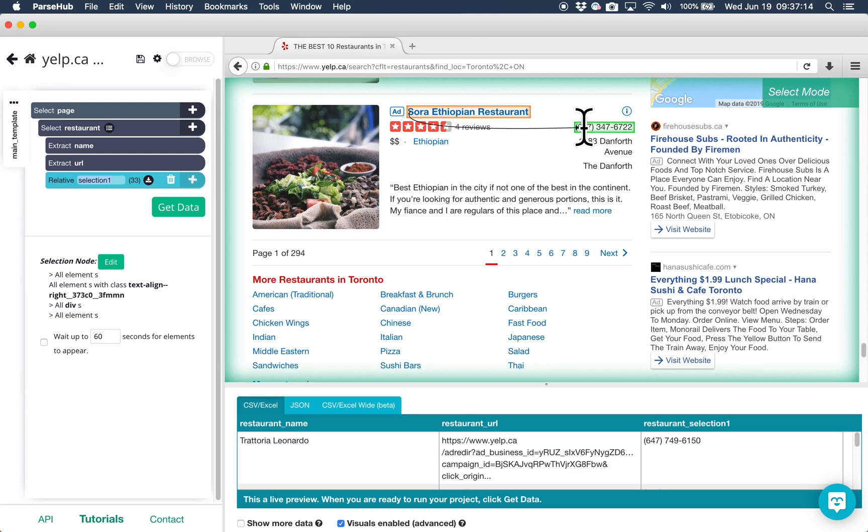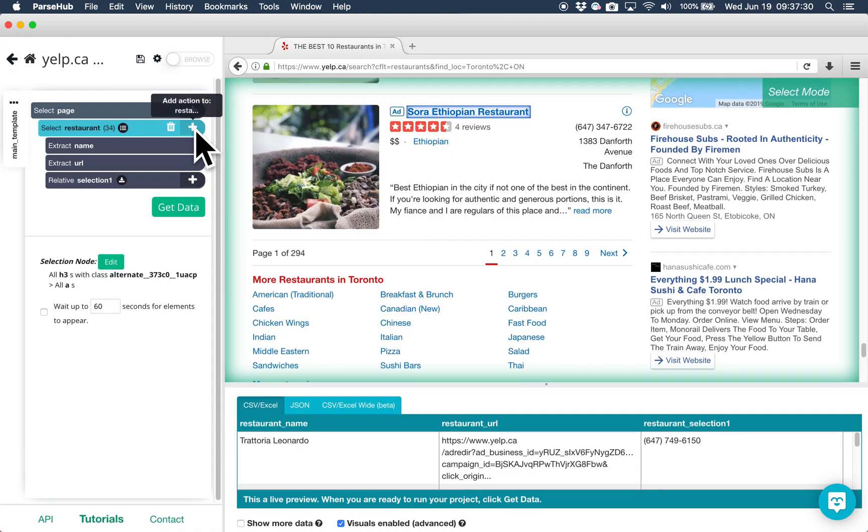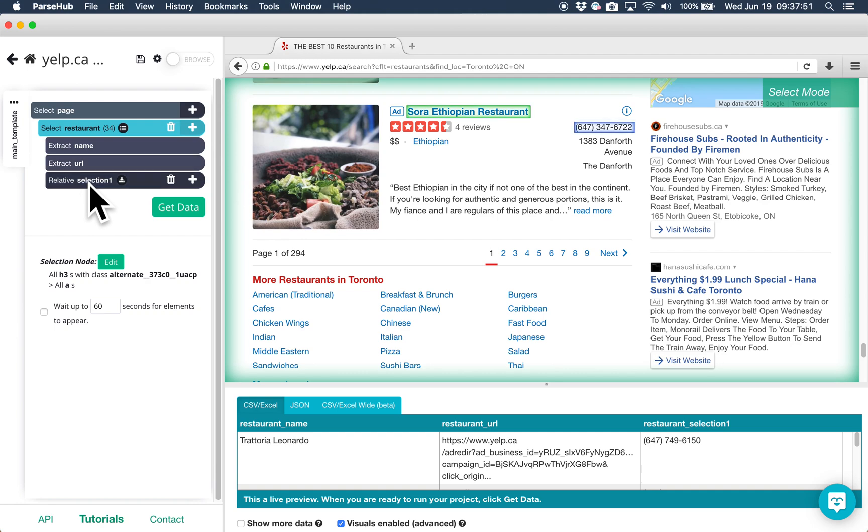If you want to use the relative select command to select something else on that page, the number of reviews for example, add a new relative select command by clicking on the plus sign next to select restaurant. Again, I'm going to rename my relative select command by double-clicking on it.